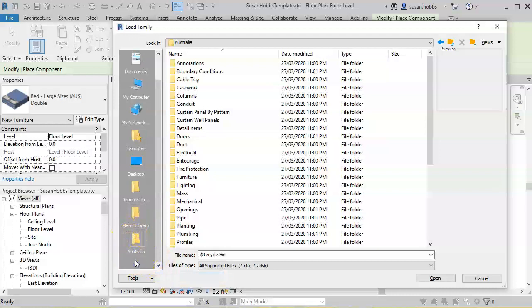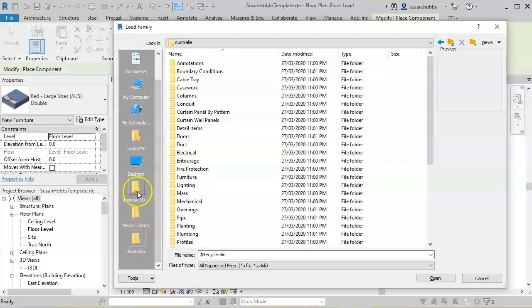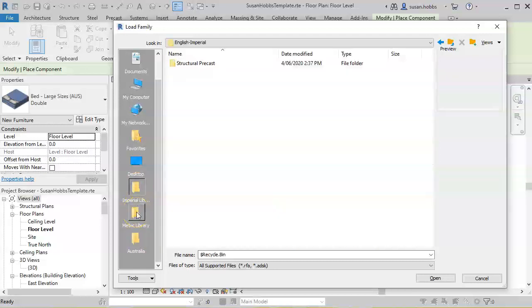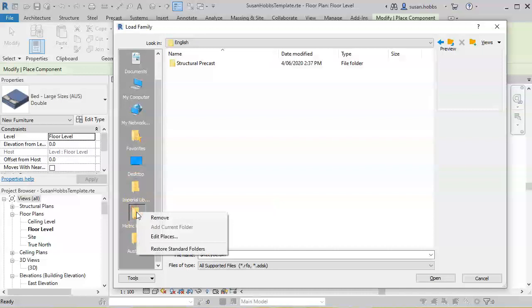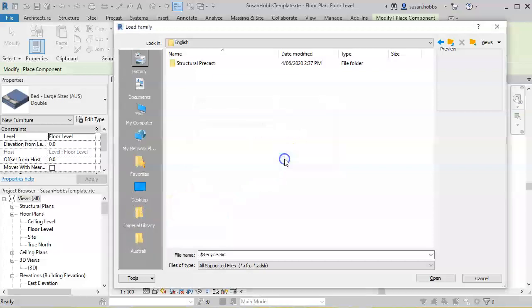While we're looking at this Places box, we can see there are a few things in there that we may not want anymore. For example, the Imperial Library and the Metric Library here actually take us to the English Imperial and English Metric Library. They're not what we need. So we can right-click and select Remove.